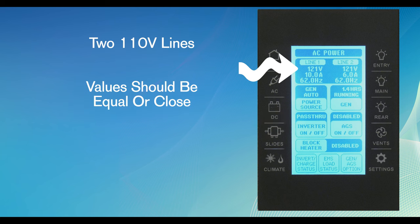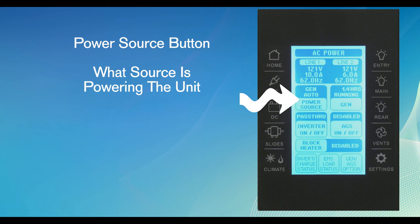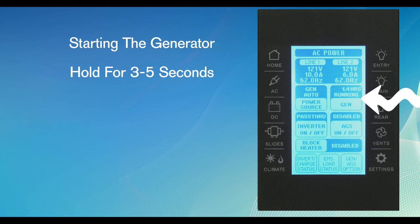The 110-volt system has two lines coming into the coach. Each line will be represented on the screen. These values should be equal or close to each other. The power source button will show what source is being used to power the unit. To toggle from one source to the other, continue to push the virtual button on the touch screen. To start the generator, hold the Gen virtual button for 3-5 seconds until the generator fires up and continues to rise.